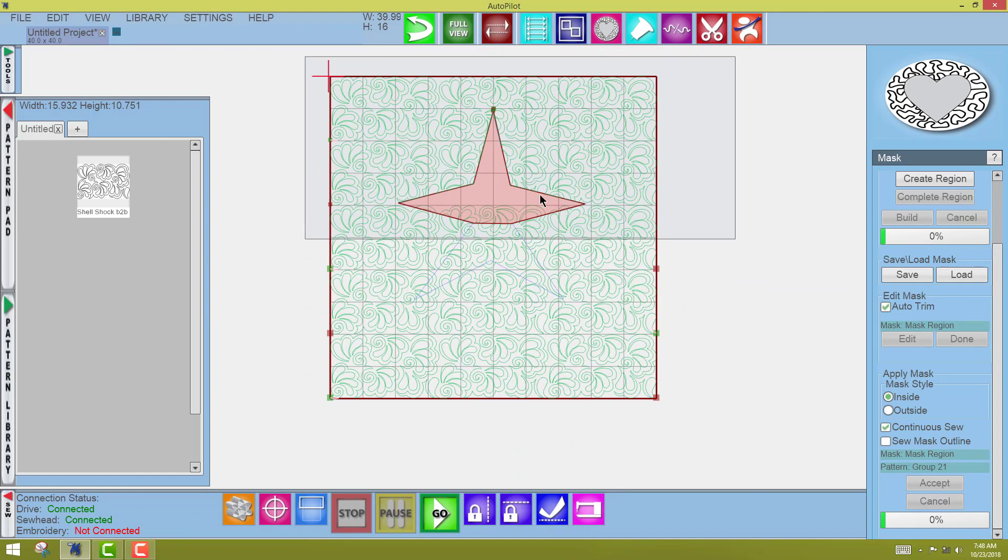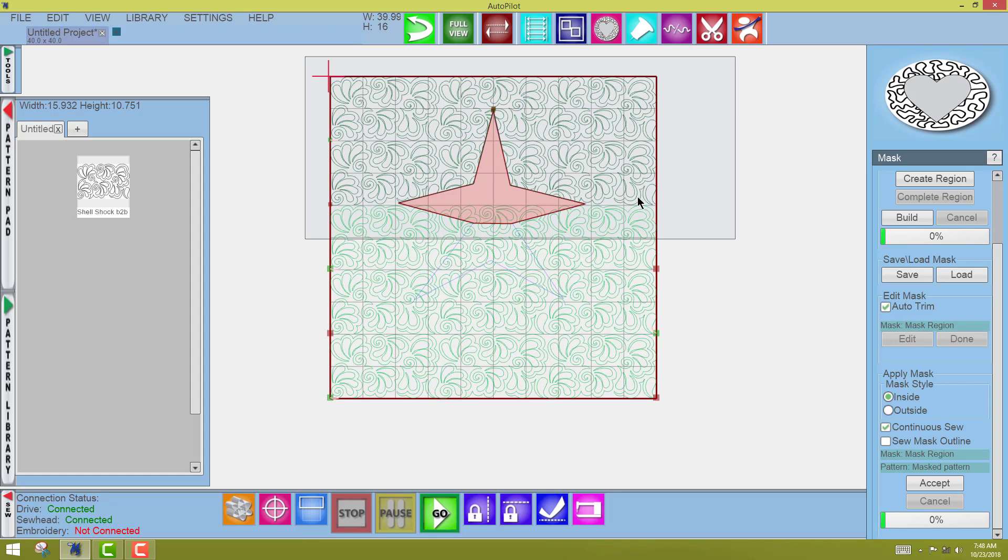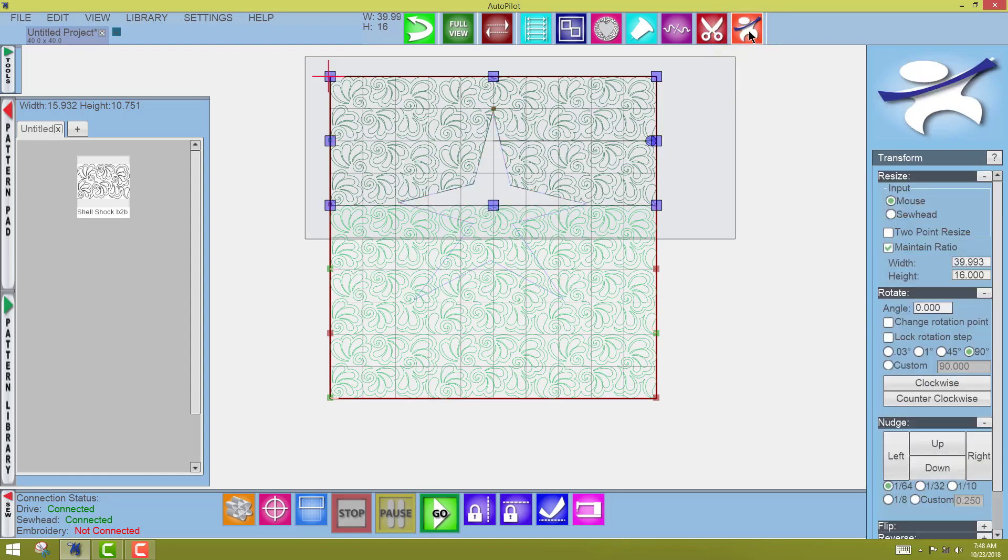All right. So these two rows will sew. This one will not because it does not fit completely in my sew zone. So when I come to the Transform or Stretchy Man tool, you can see that this is the only thing that will sew. So we're going to pretend that this has sewn out.